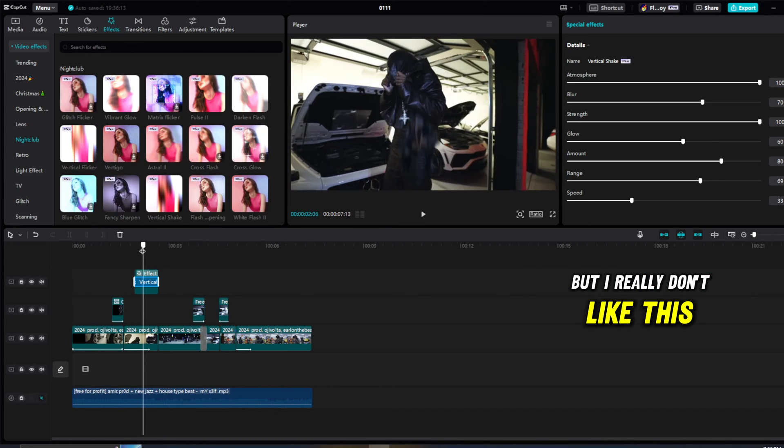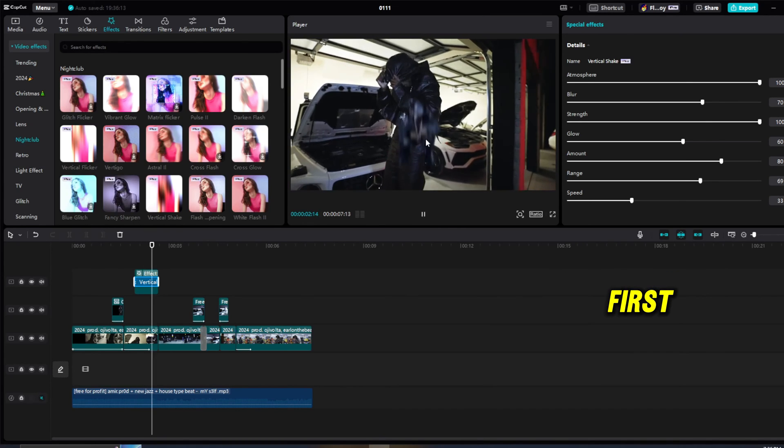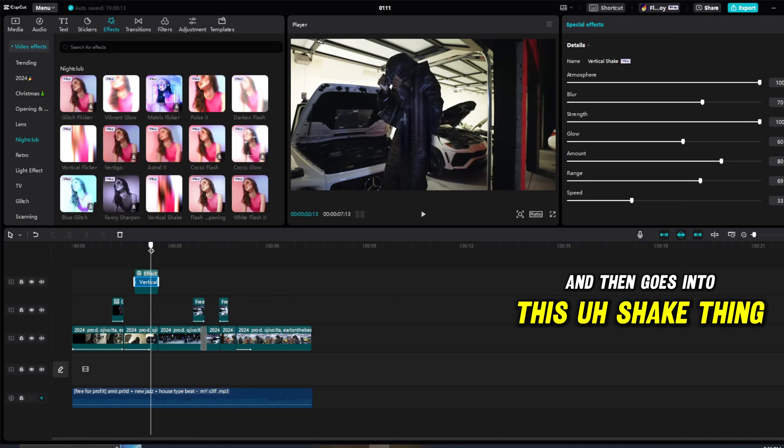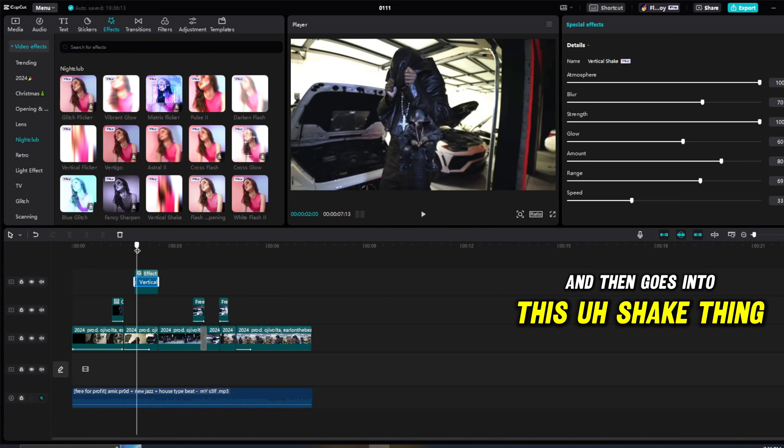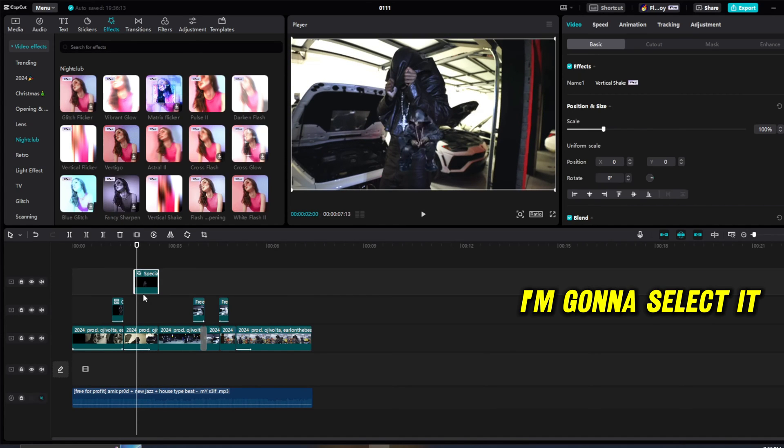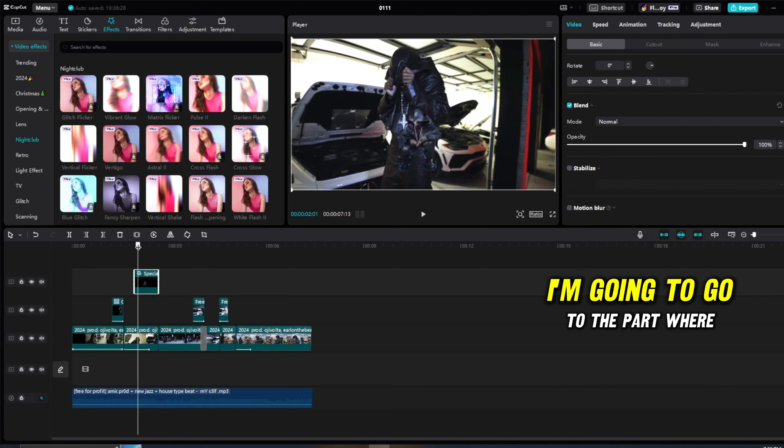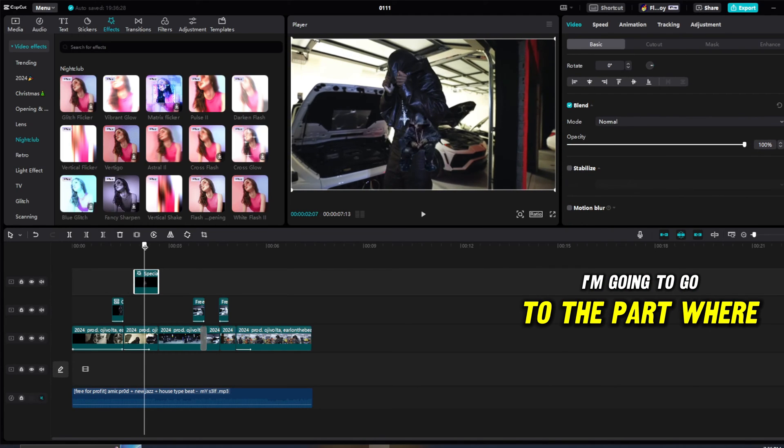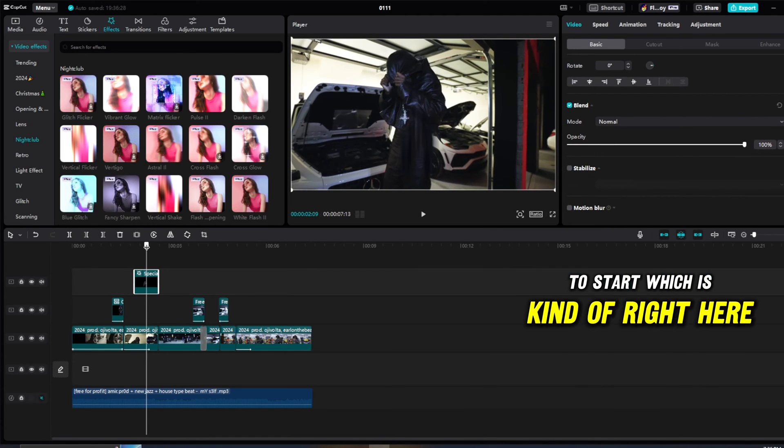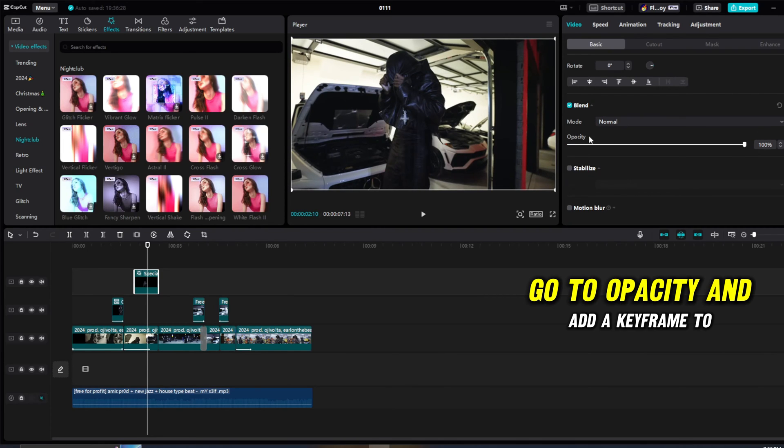But I really don't like this beginning part of the cutout where it shakes first and then goes into this shake thing. So just to combat that, I'm going to select it, go to basic, I'm going to go to the part where I want it to start, which is kind of right here. I'm going to go to opacity and add a keyframe to the right, right here at 100.